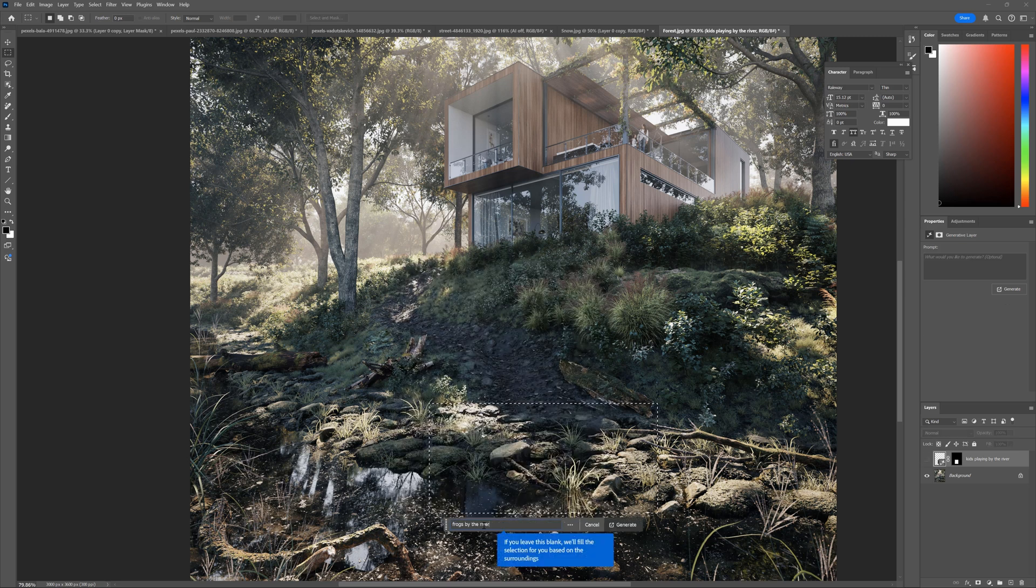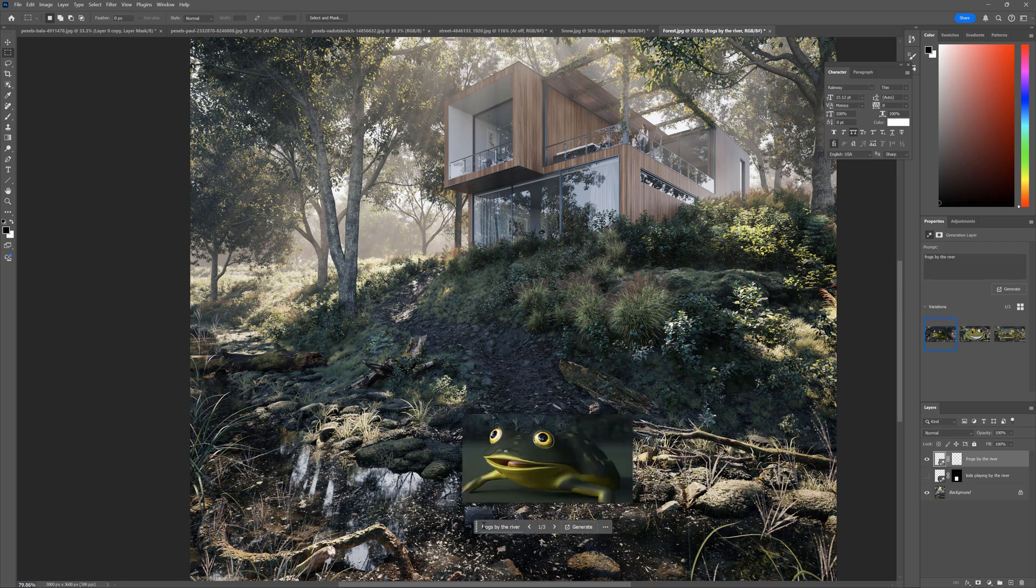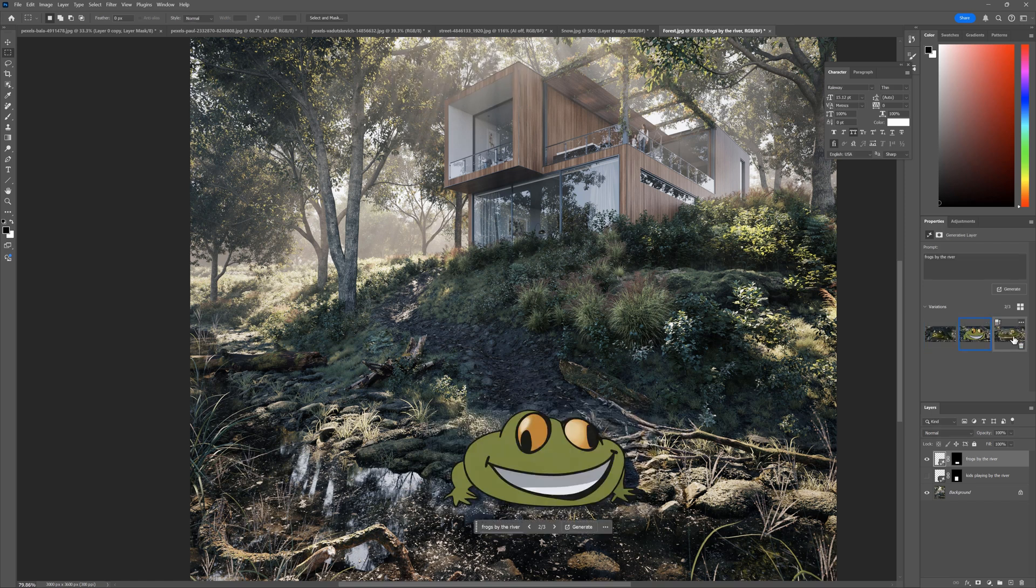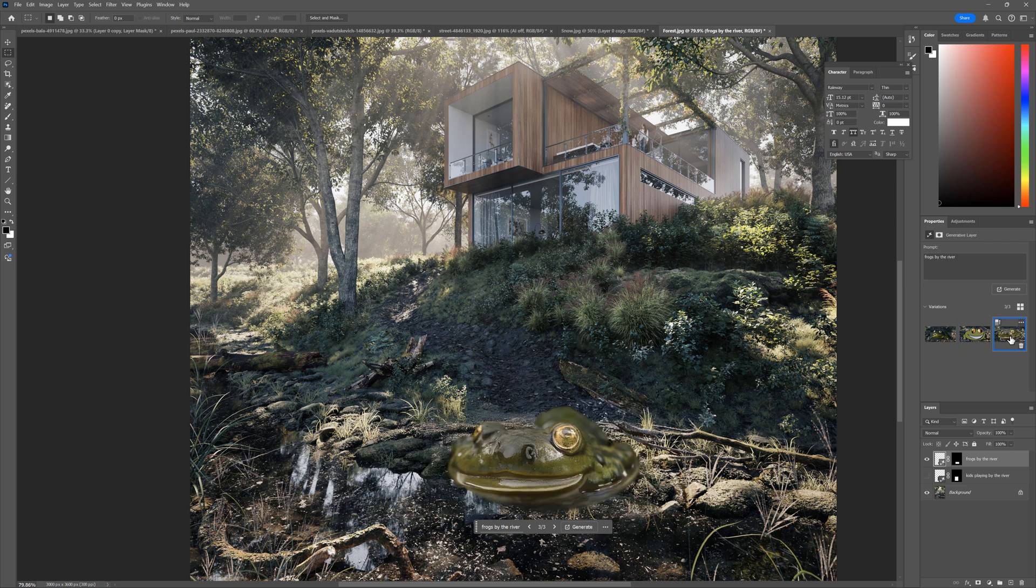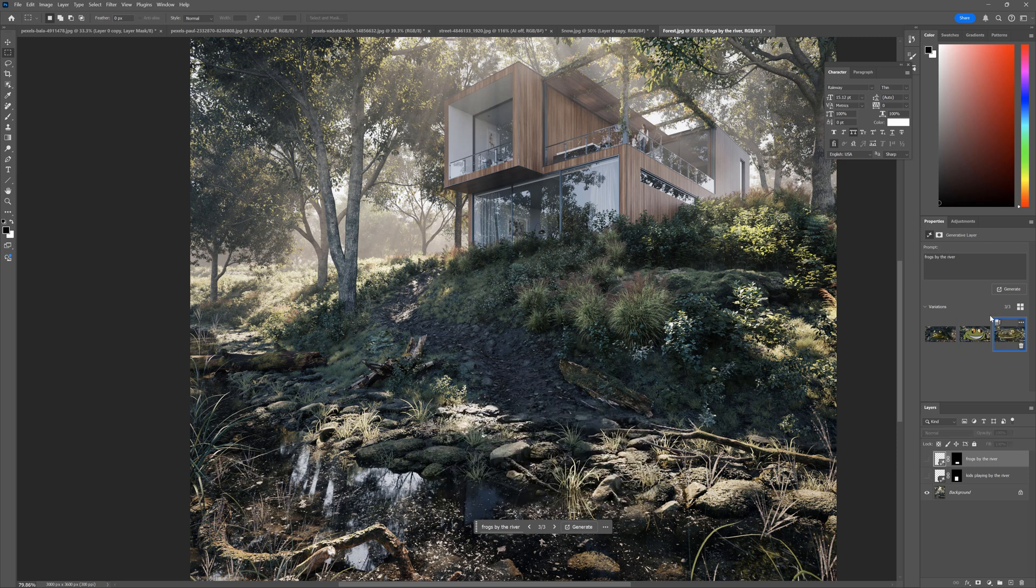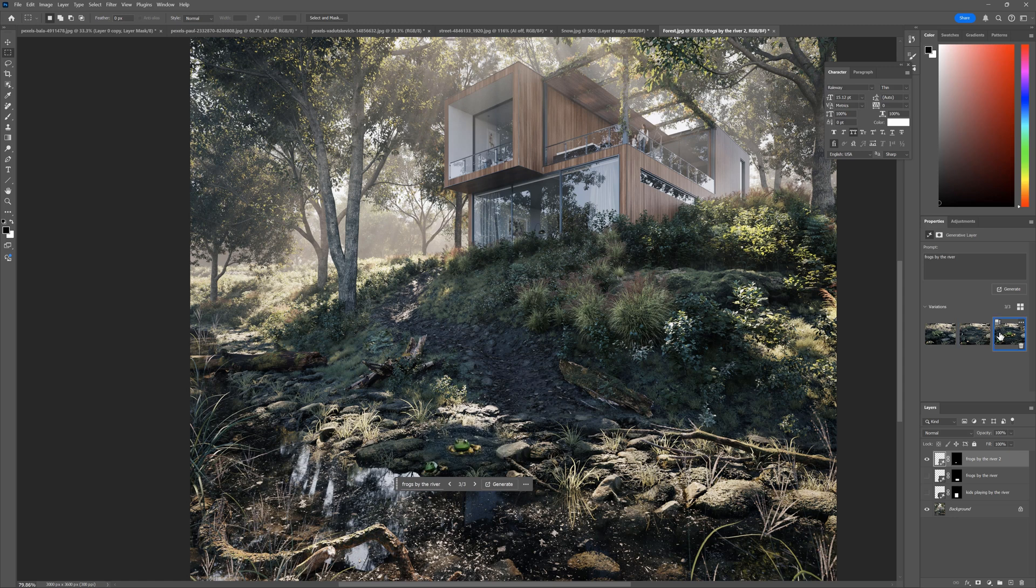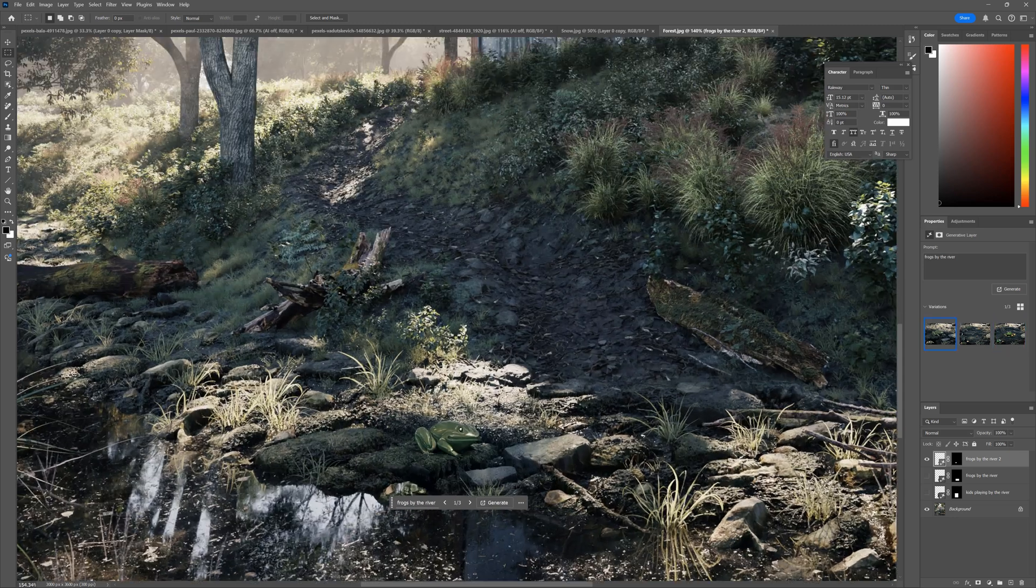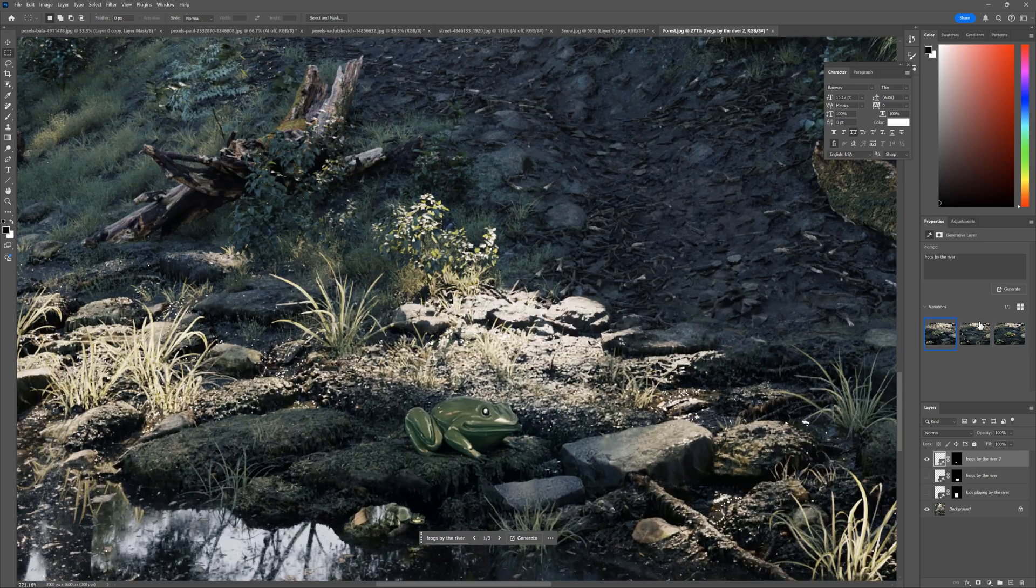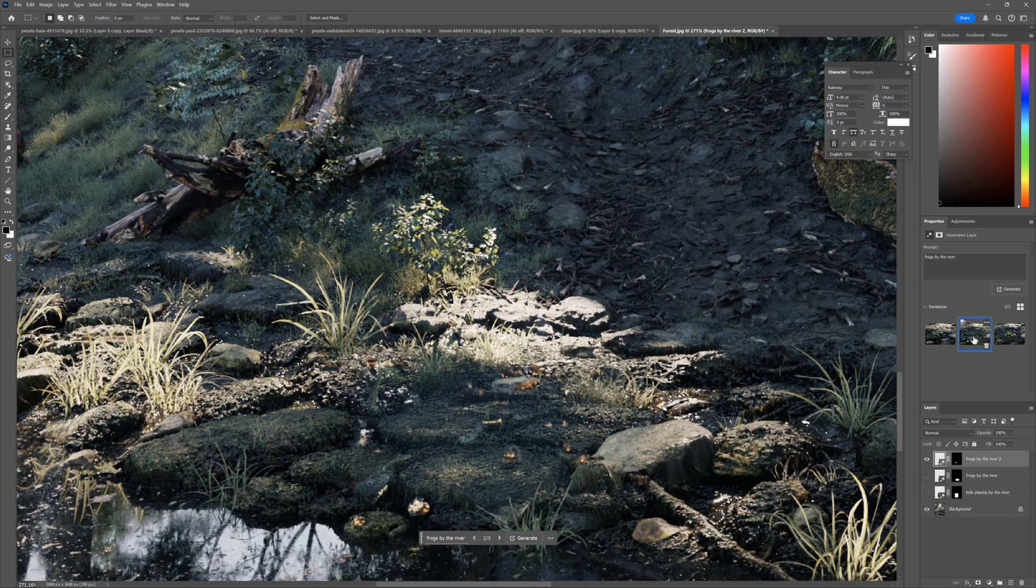Perhaps a frog by the river? Okay, it didn't handle this too well. Look at this. It looks like a paint graphic. Maybe I'll try a smaller size. Okay, to be honest, I don't like these results. Perhaps they are a bit more detailed, but it doesn't produce anything realistic.